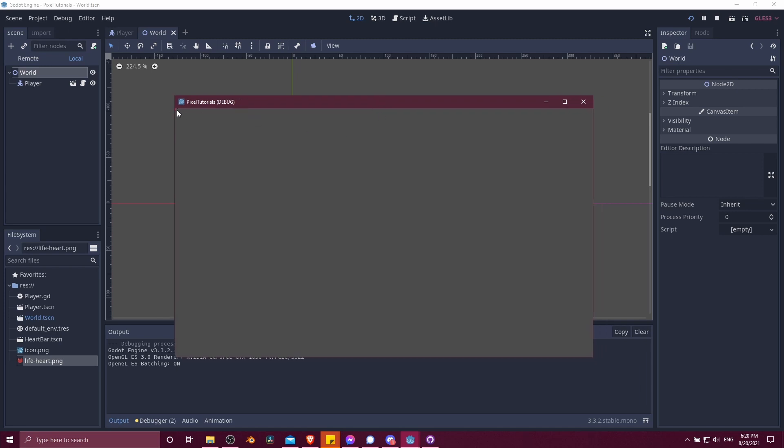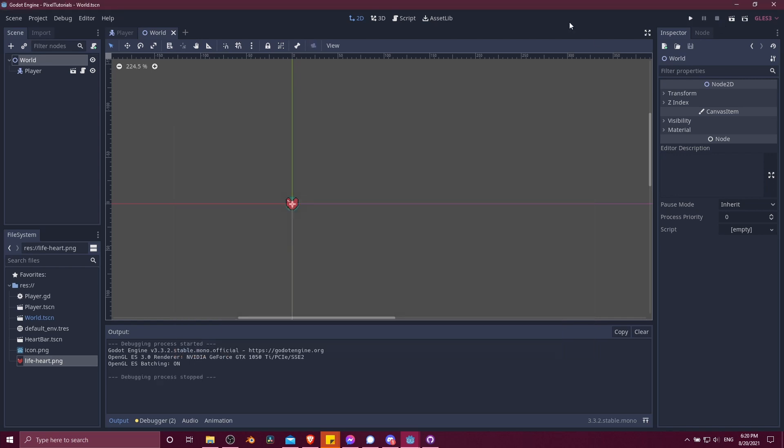We can see in the top left, the heart character is up there. Let's move with WASD. Okay, look at that, we can move. So obviously that's really hard to see. So I'm going to go ahead and make a couple changes real quick.